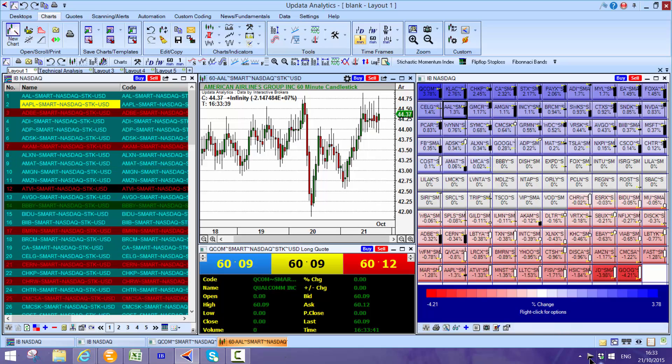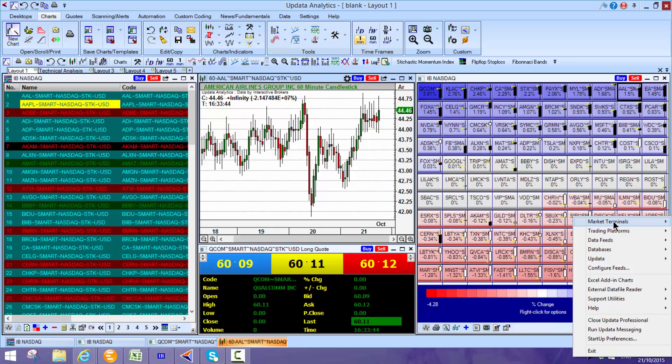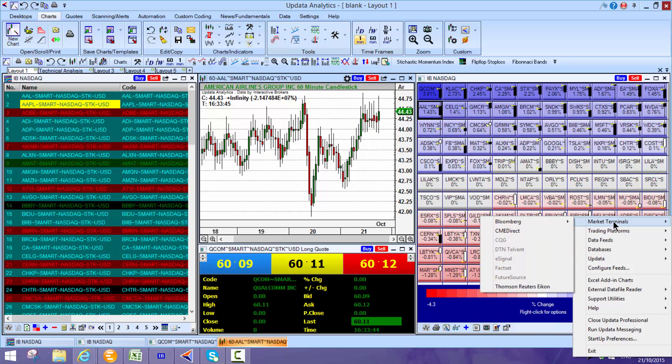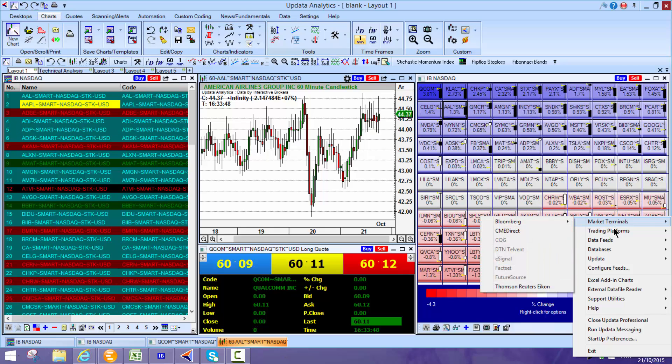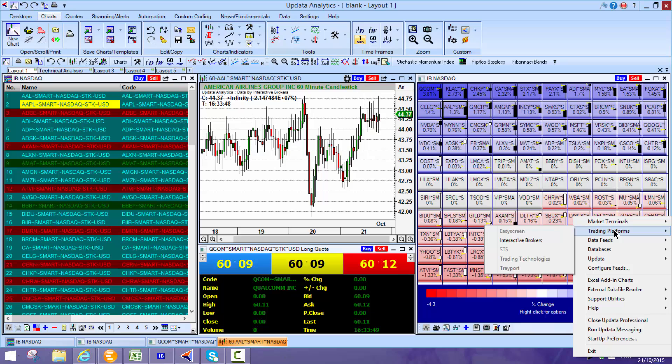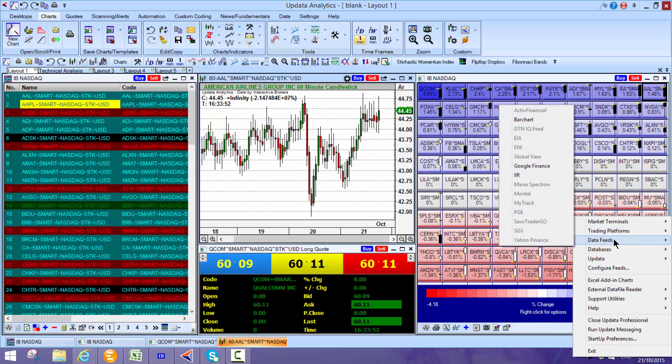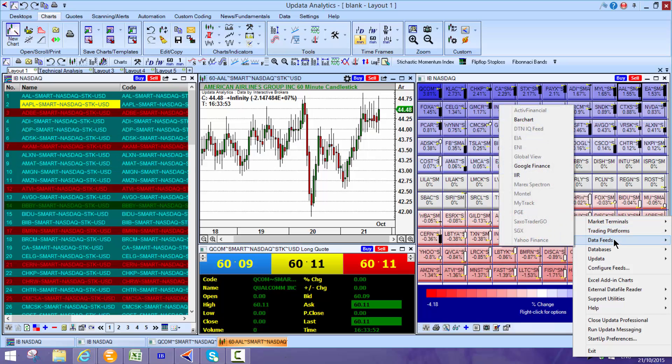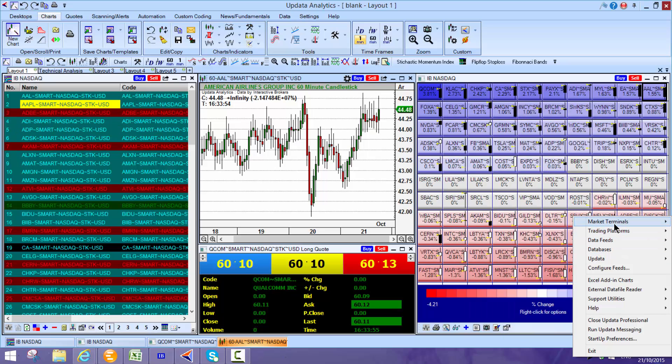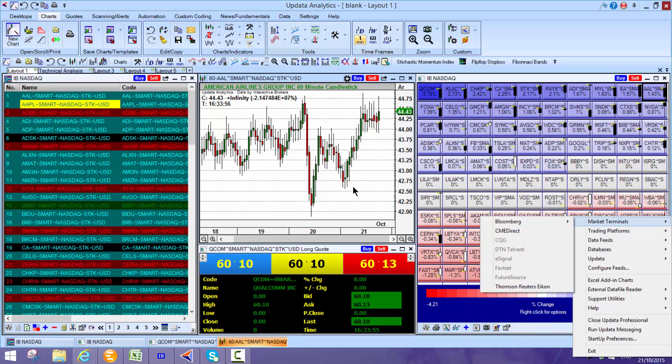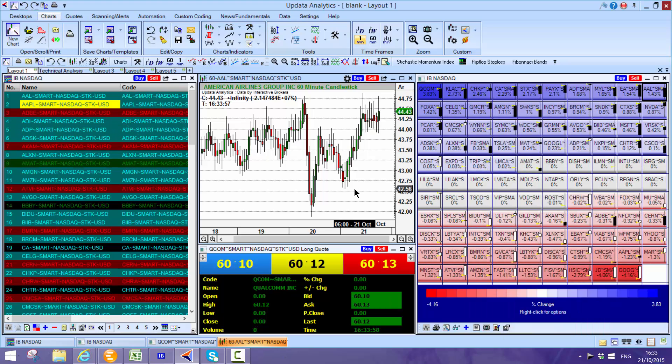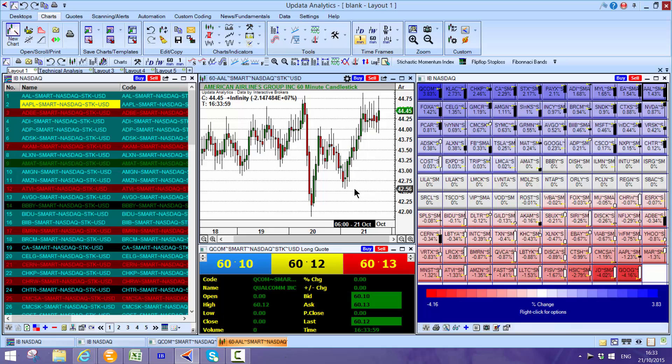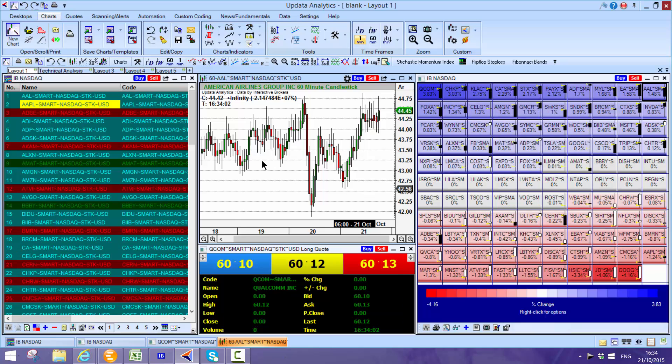One of the really powerful things about Updata is that it runs on multiple data sources. You can run on market terminals like Bloomberg or Reuters, trading platforms like IB and various data feeds, even free services like Google and Yahoo. There's a whole range of data services that you can run on simultaneously and that makes Updata really powerful.